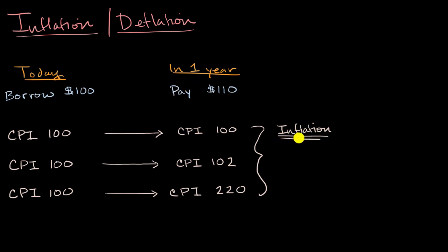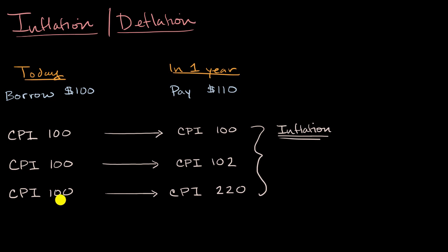But in general, inflation is going to - the more inflation you have, think about it from my point of view. I borrowed something where I could have bought the basket of goods, if you imagine the basket of goods actually costs $100, and I'm paying back something where that would only buy half a basket of goods.